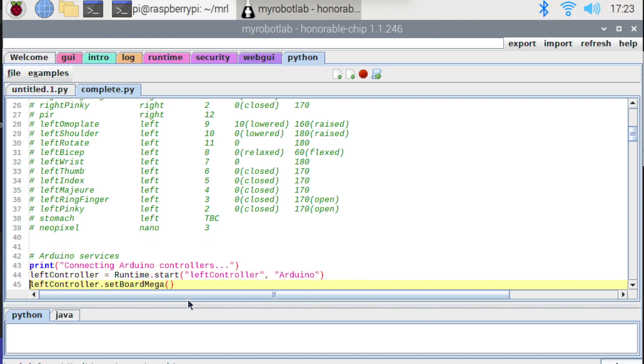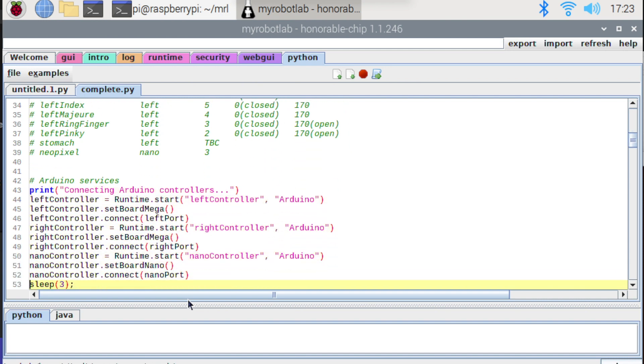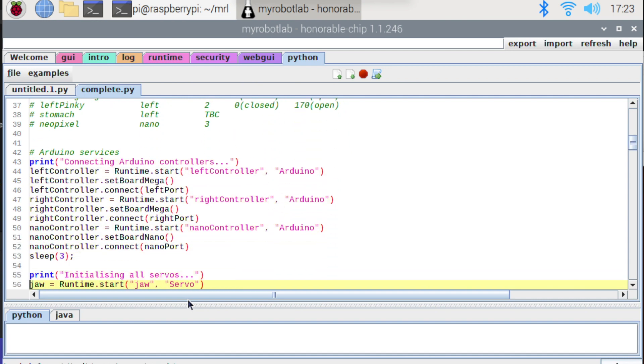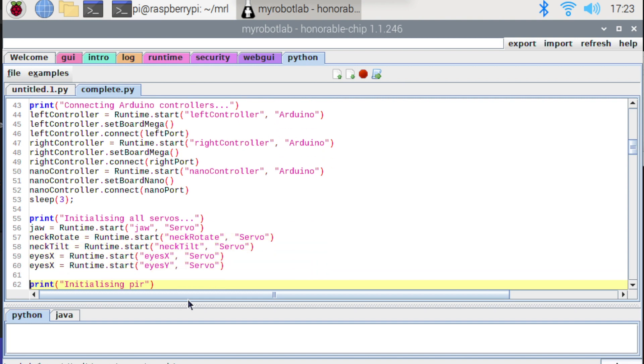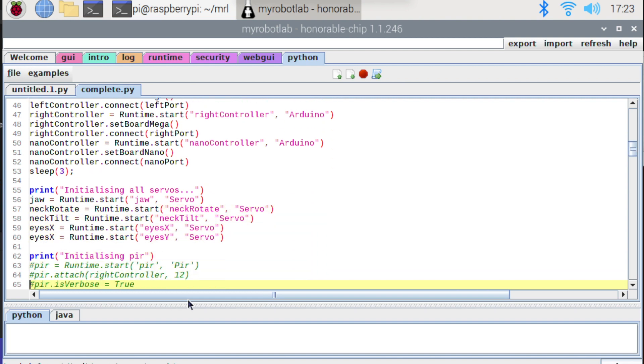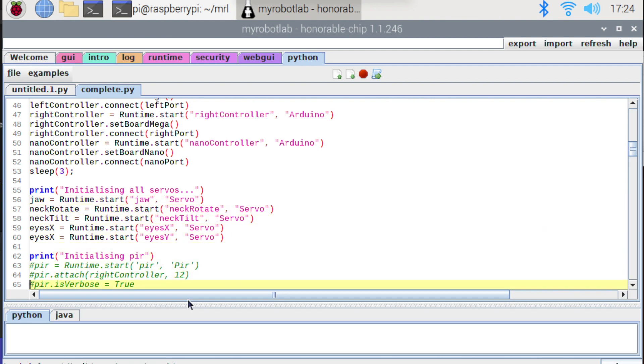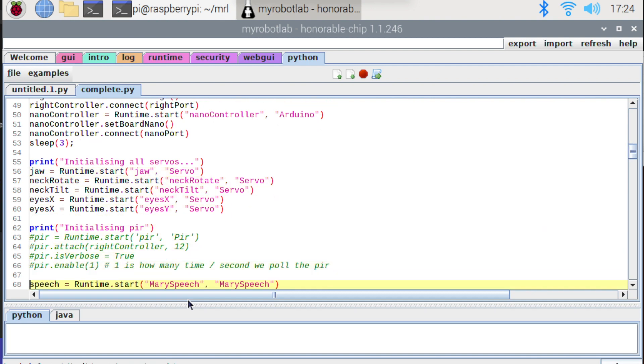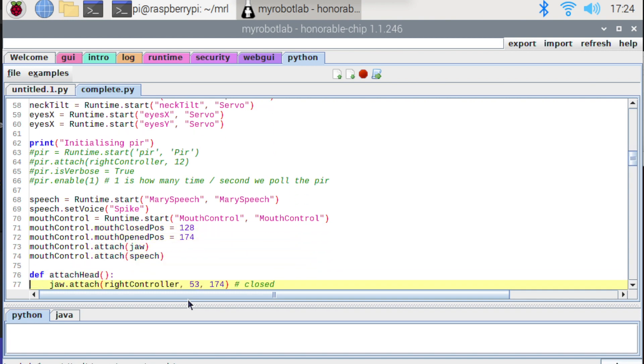You can see here I'm defining my Arduinos and the one we're actually interested in today is the right controller. So I'm just doing runtime.start to start an Arduino service. I'm just calling it right controller. And then you can see here we're also interested in the jaw today. So again I'm just doing runtime.start and starting up a servo service. Just giving it the name jaw.